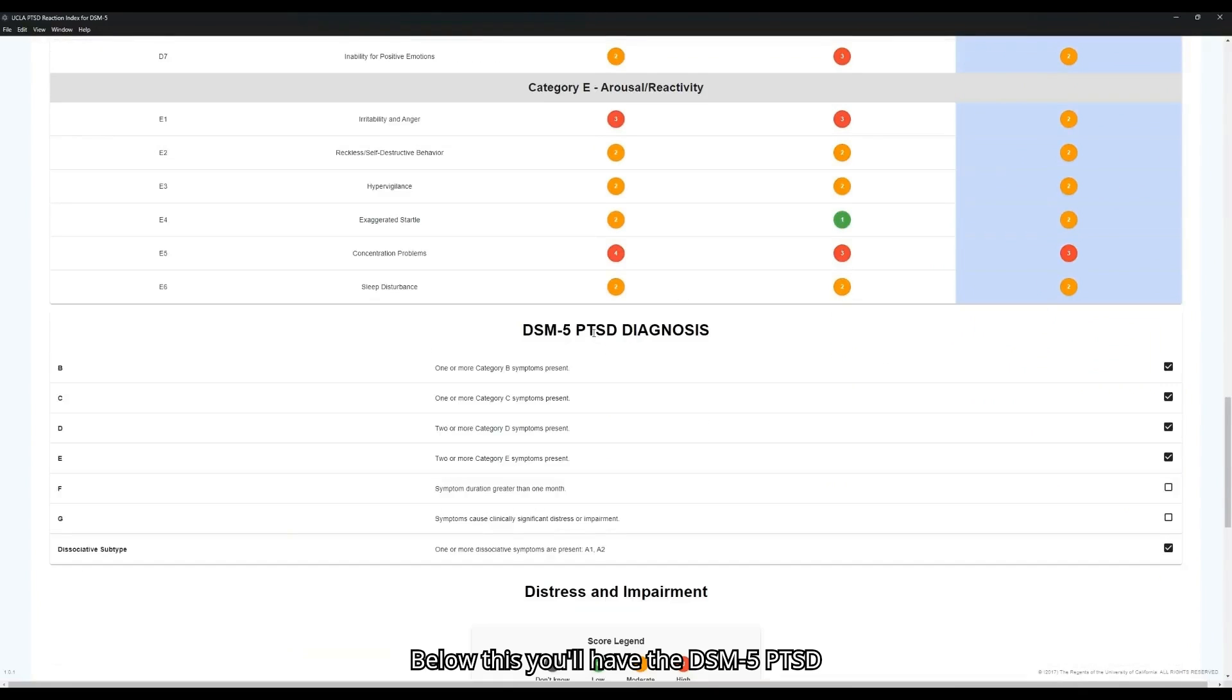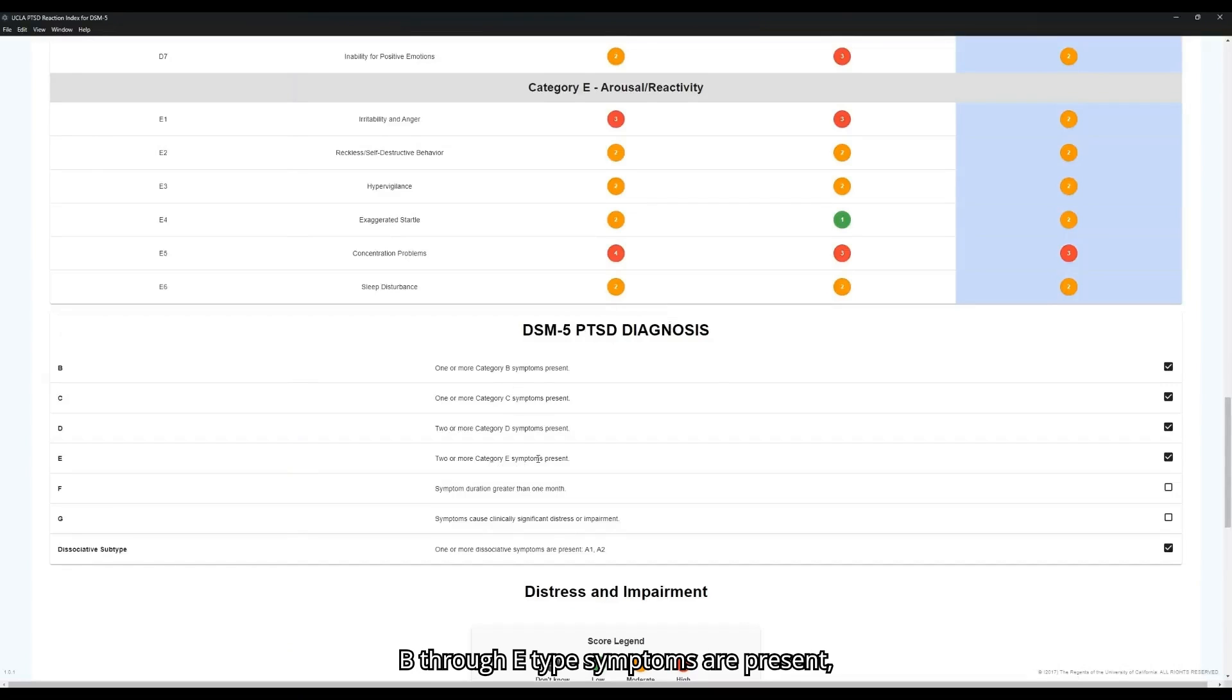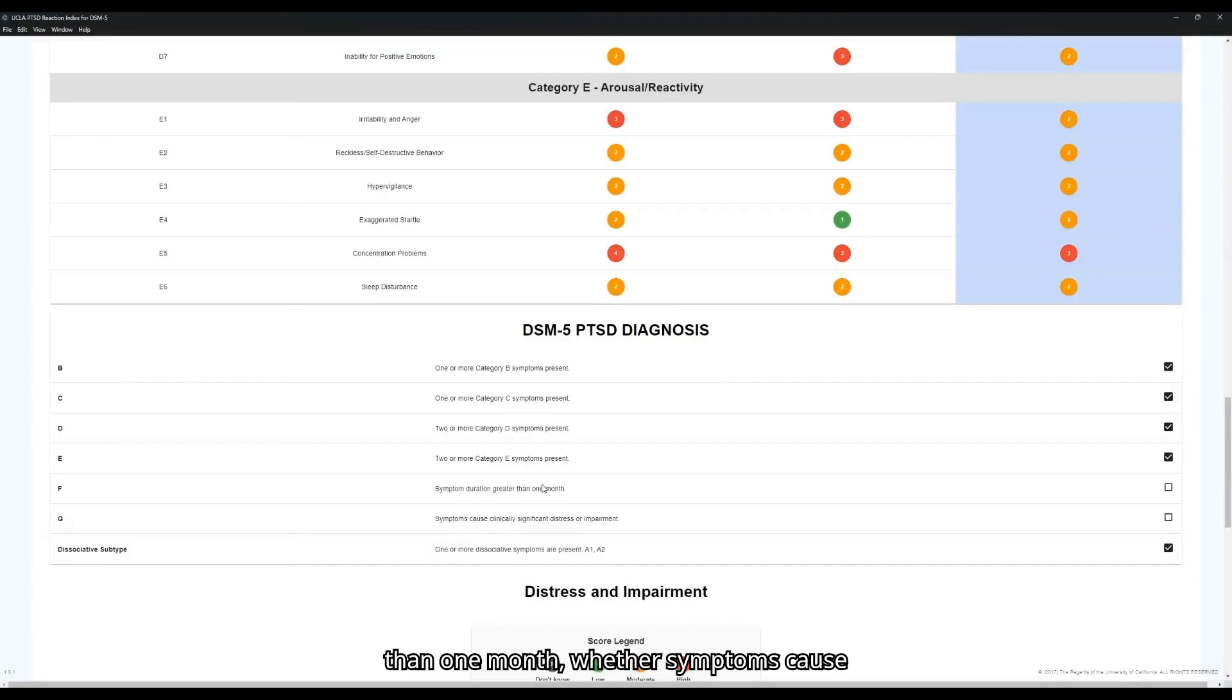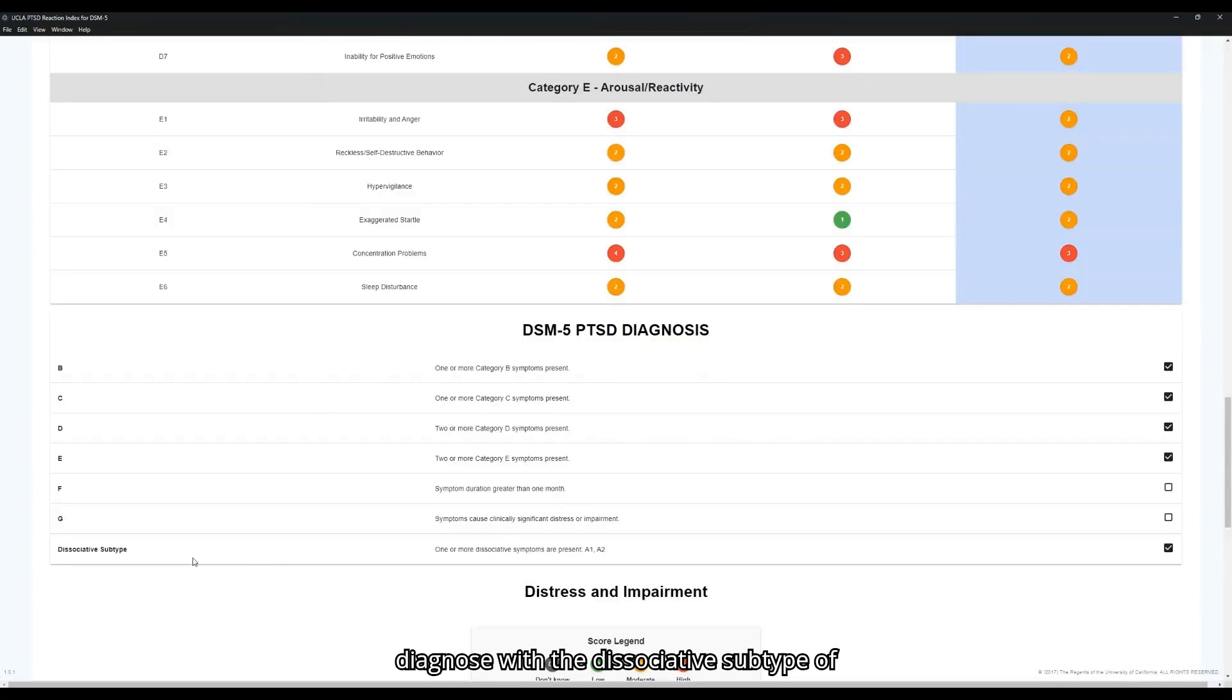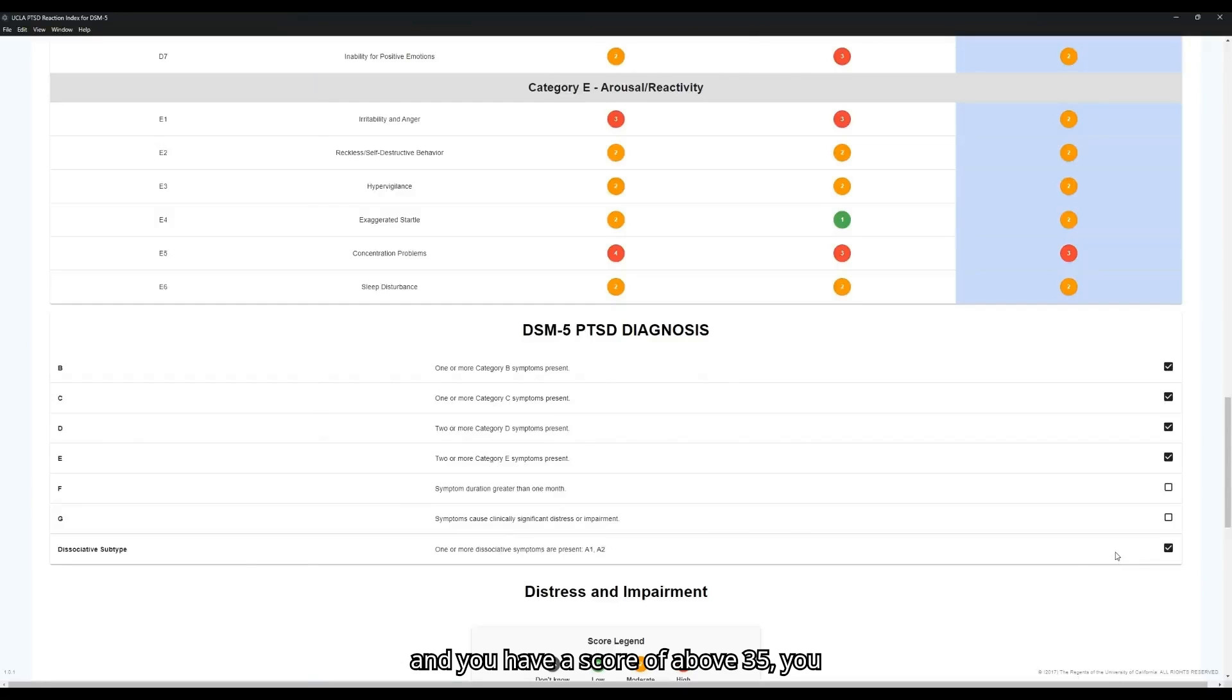Below this, you'll have the DSM-5 PTSD diagnosis. So whether or not each of the B through E type symptoms are present, whether the symptom duration is greater than one month, whether the symptoms cause clinically significant distress or impairment, as well as whether or not the A1 and A2 type symptoms are present to diagnose with a dissociated subtype with PTSD. If all of these boxes are checked and you have a score of above 35, you have grounds for diagnosing with PTSD.